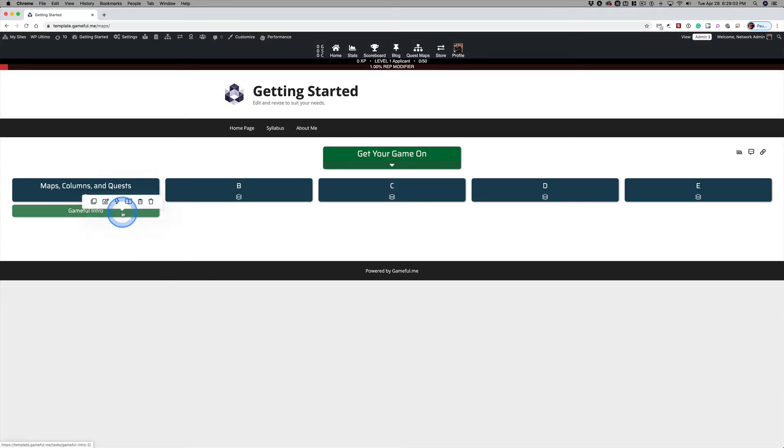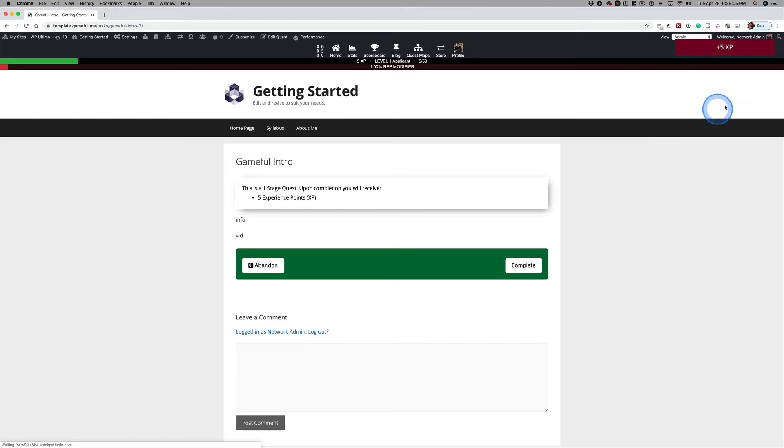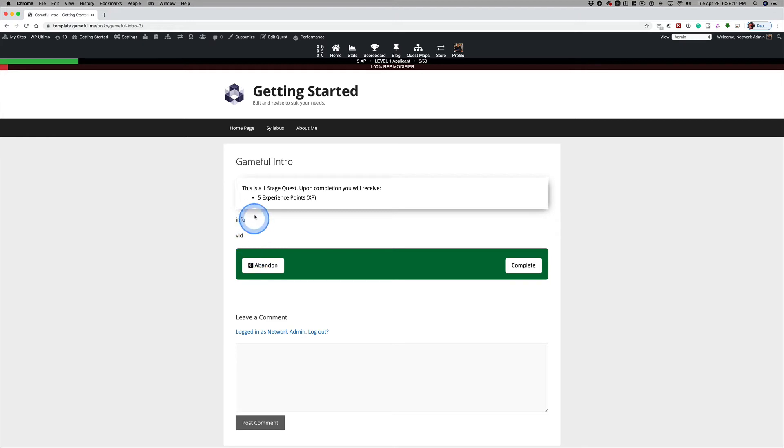And now when we click on that, we're going to get five XP that's going to pop up. And the student sees this information here, which is insufficient.